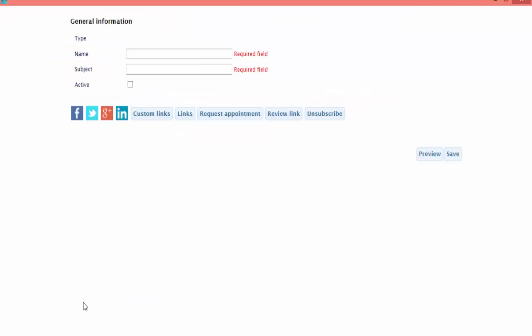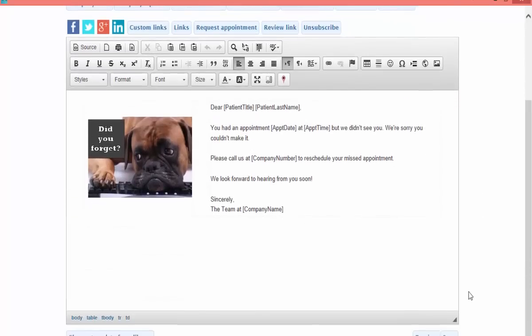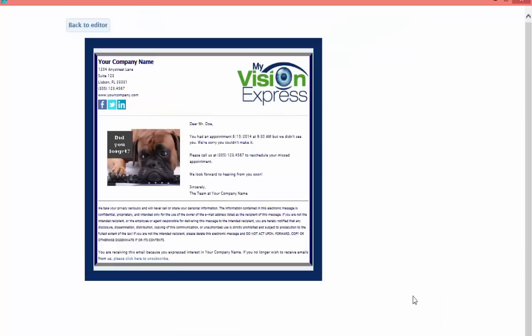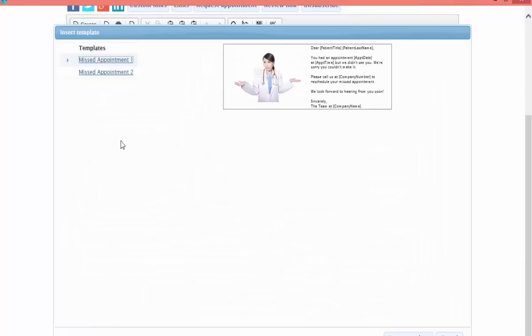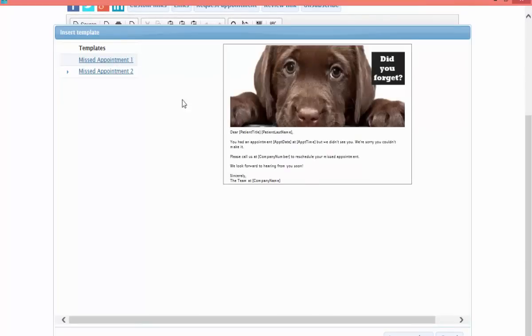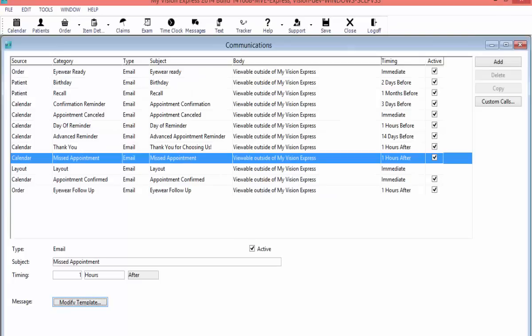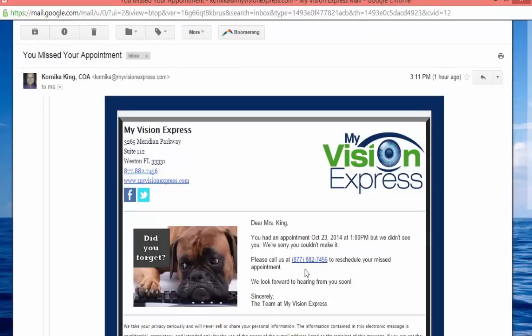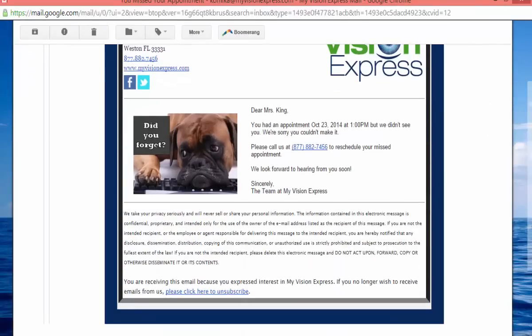Moving on to our missed appointment email — this is going to be sent out any time that your patient misses an appointment, indicated by your staff marking a no-show. Once again, we can choose different templates. In this case I'm going to go with the default template, save it, and here is what this email looks like: I have an email saying that I missed my appointment on this day.